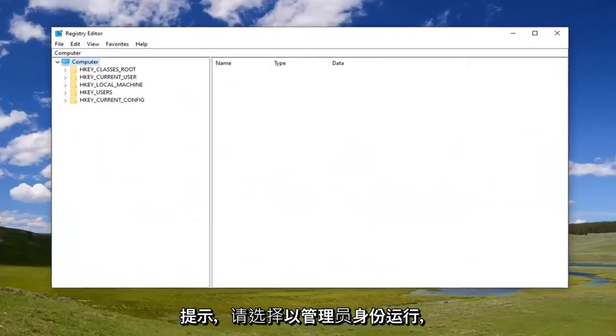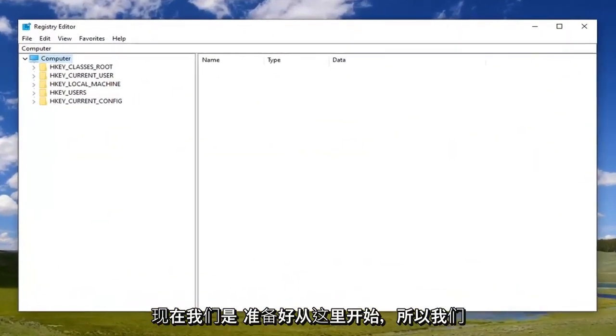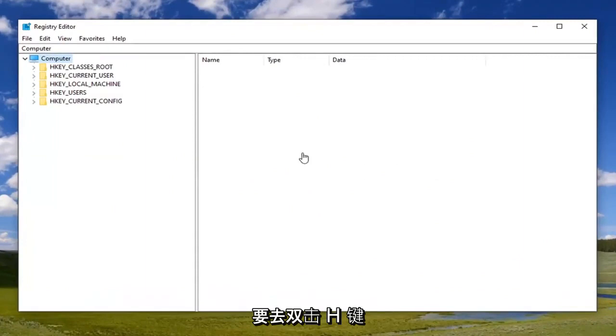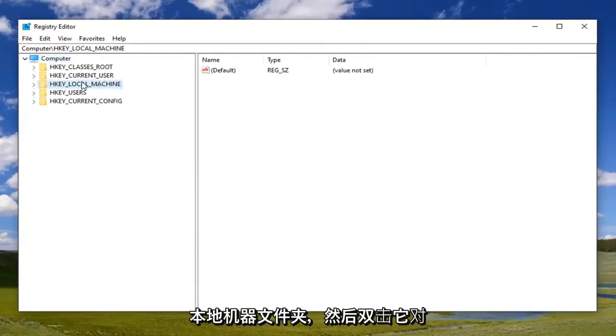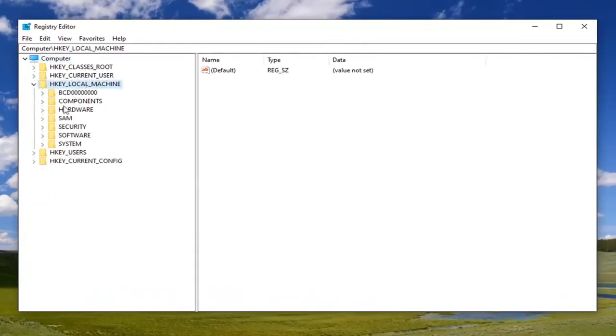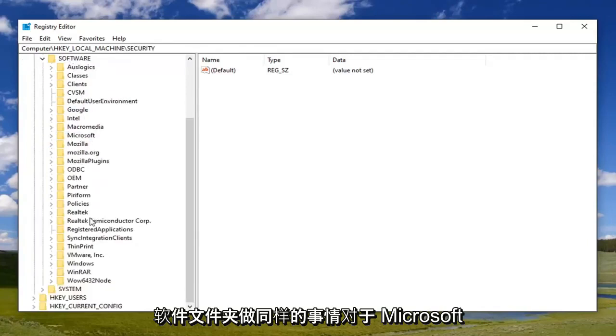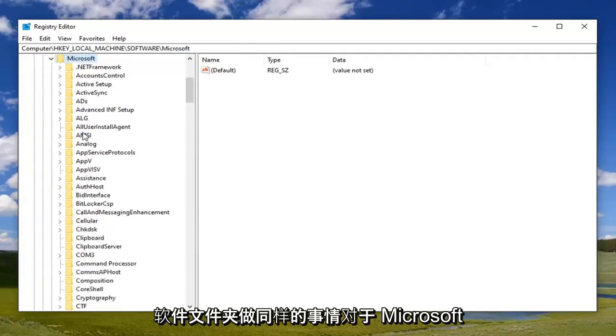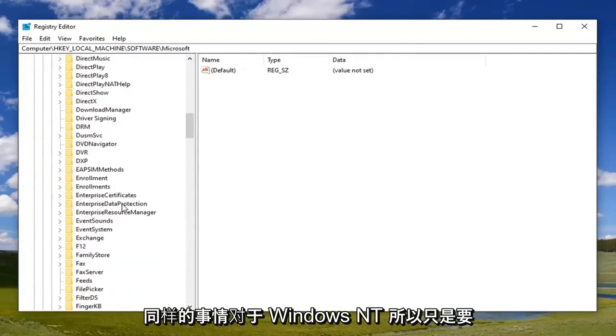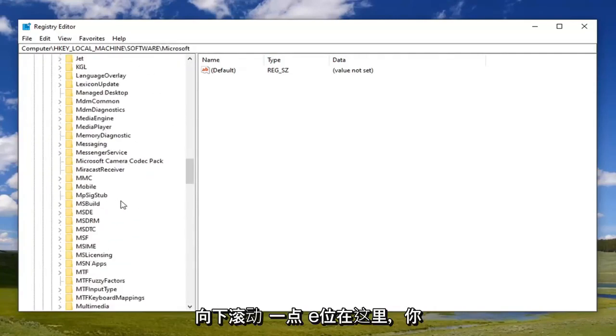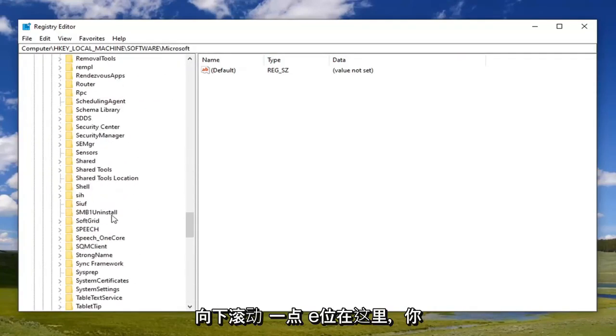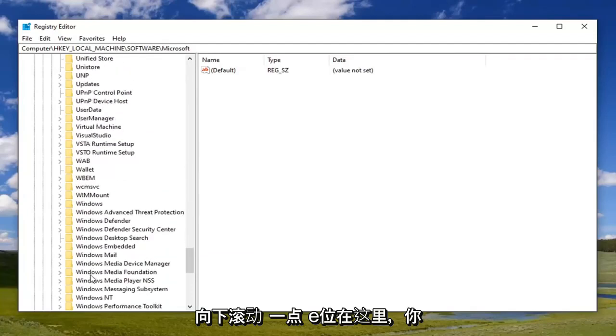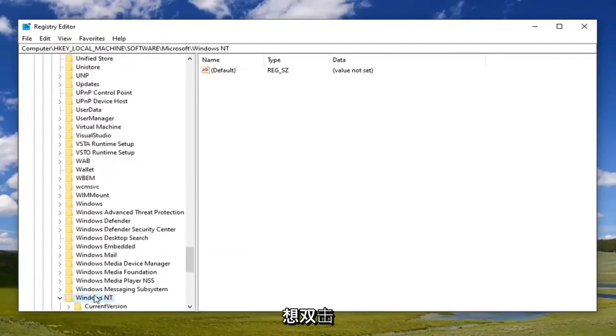We're going to double-click on the HKEY_LOCAL_MACHINE folder. Double-click on that, then do the same thing for the SOFTWARE folder, then Microsoft, then Windows NT. We're just going to scroll down a little bit here, and you want to double-click